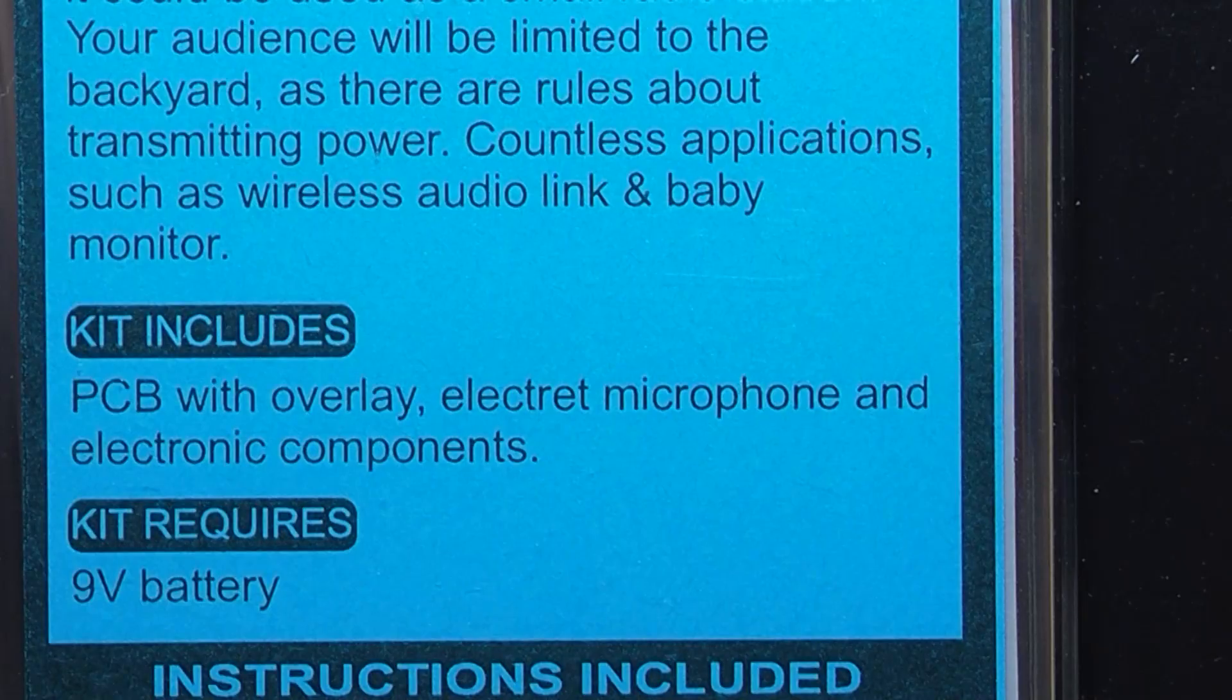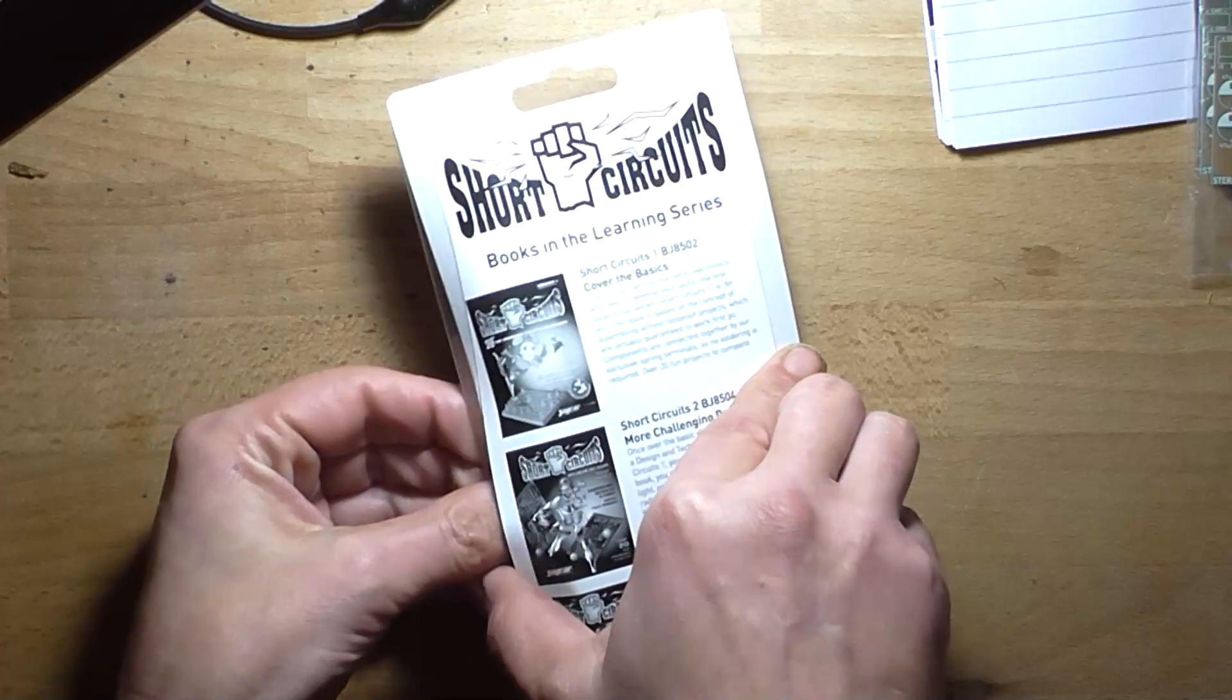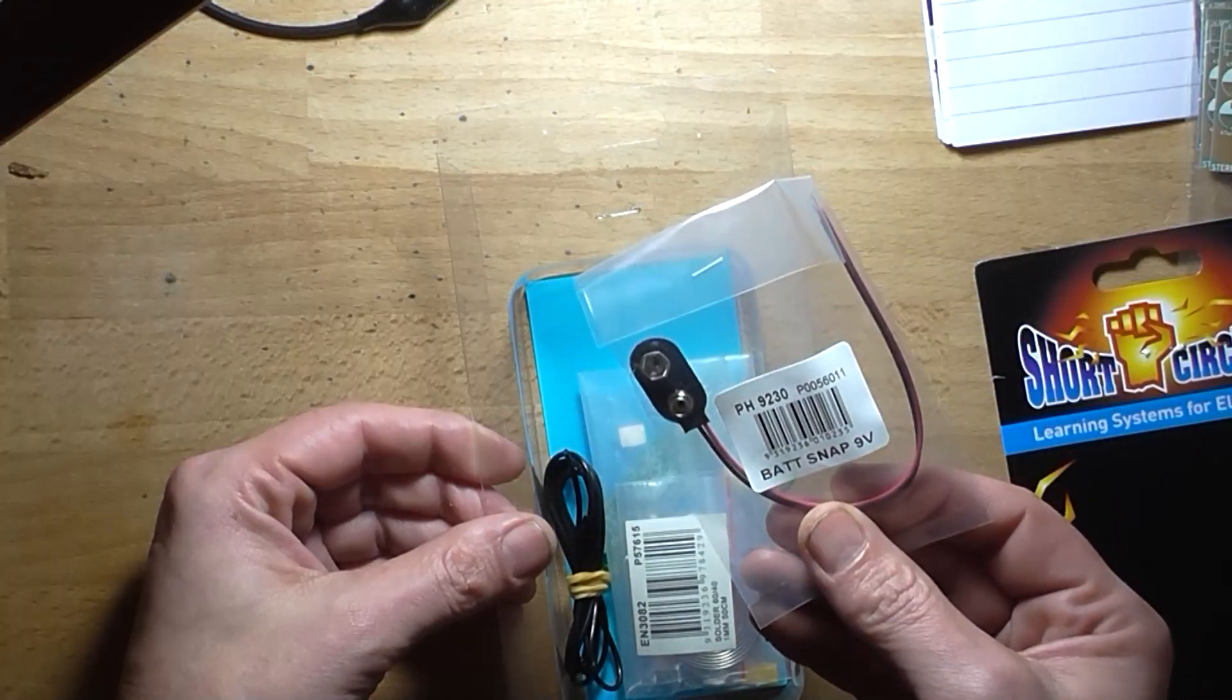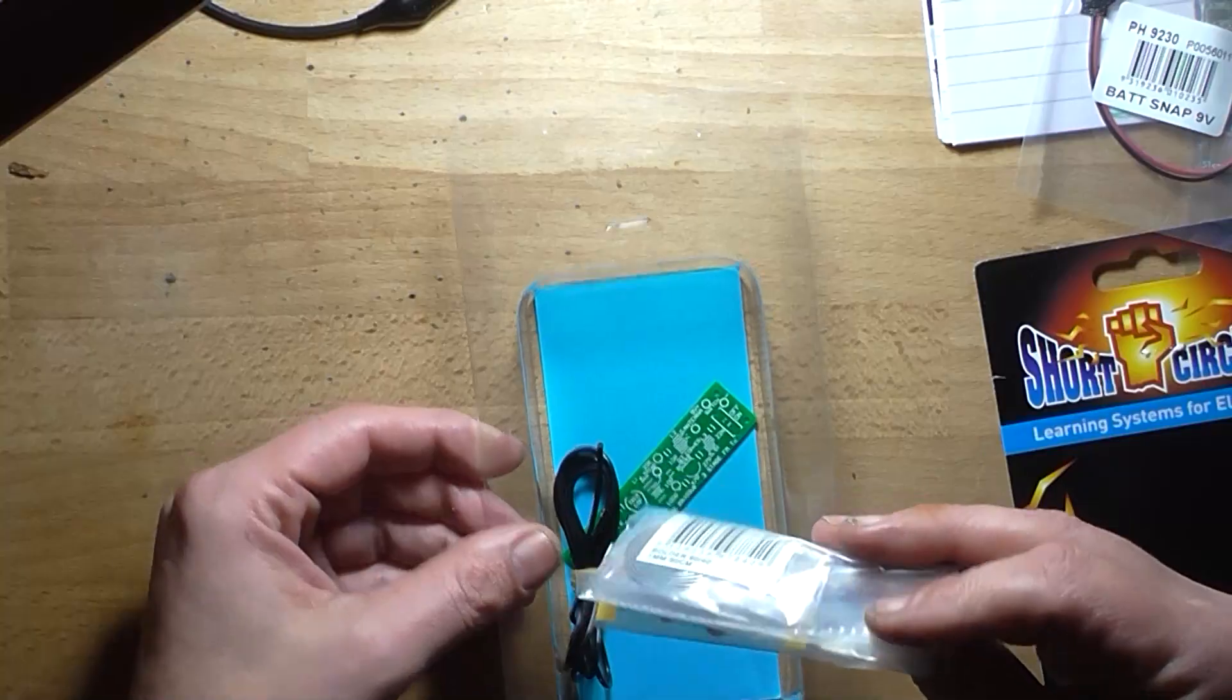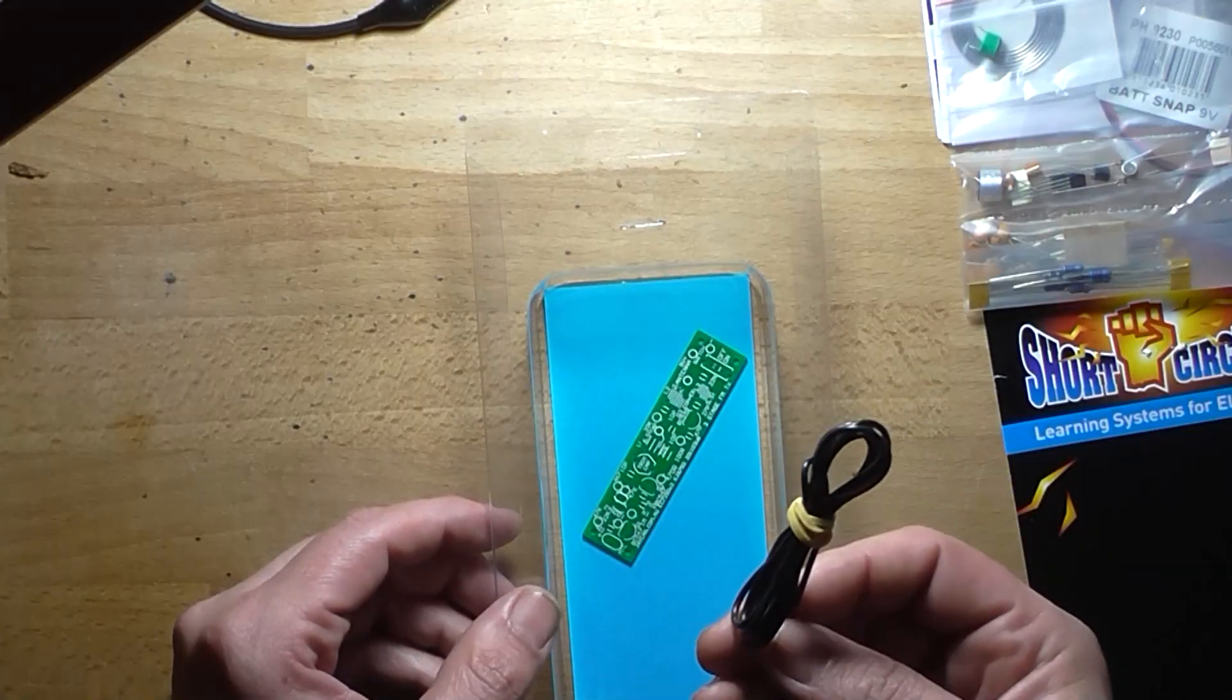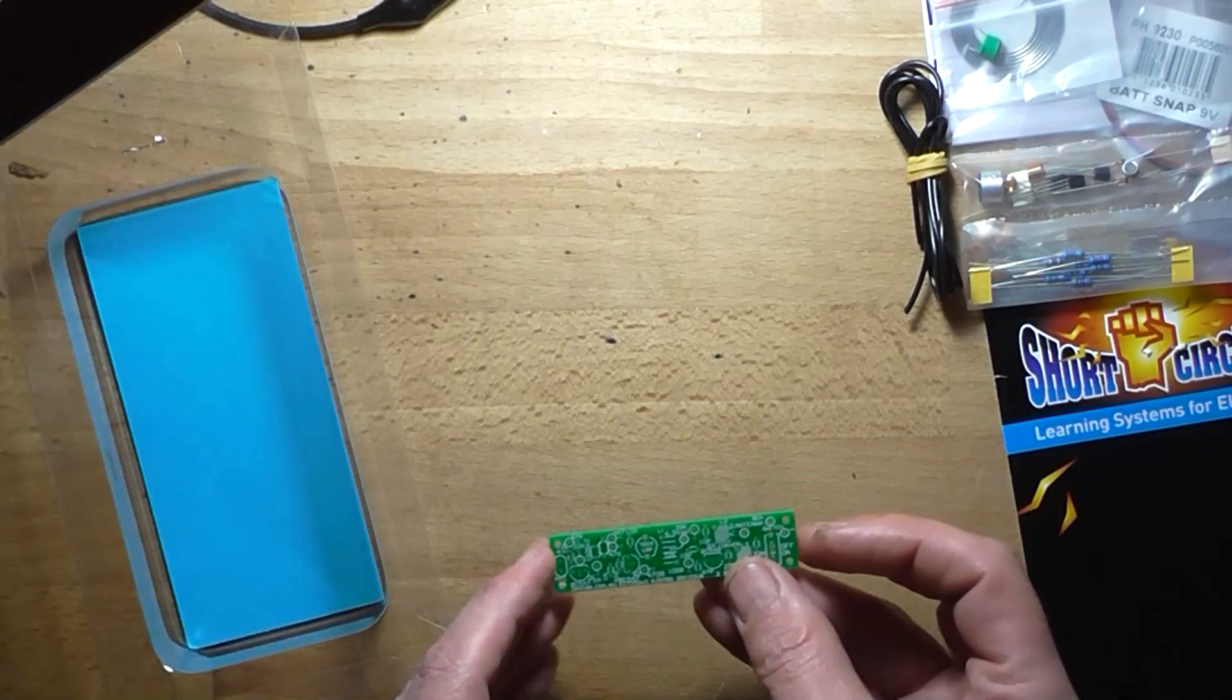Requires a 9-volt battery. I'm going to open up the contents of the kit. There's the battery clip, a set of components, some solder, trim cap, a length of wire for the antenna, and a very very tiny PCB.